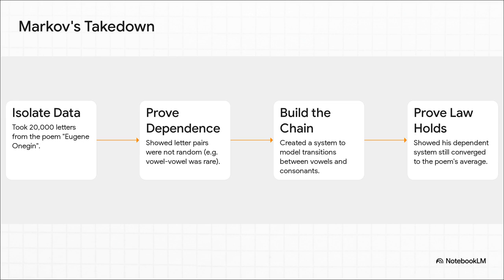First, he takes 20,000 letters from the poem. Then he proves they aren't independent. For instance, he showed that in Russian, the chance of a vowel following another vowel is way lower than pure random chance. They're connected. Then he builds his chain, a really simple system that just calculates the odds of going from a vowel to a consonant or vice versa. And here's the mic drop moment. He shows that even with these dependent letters, his system still averaged out to the poem's overall stats. The law worked even when things were connected.